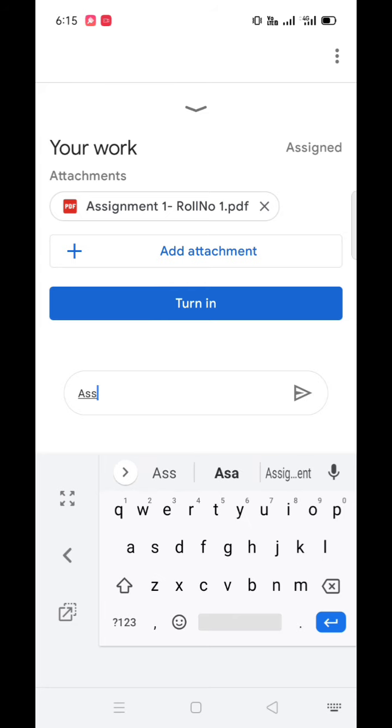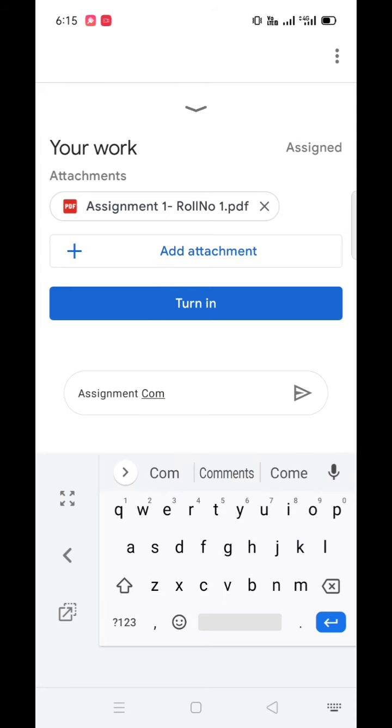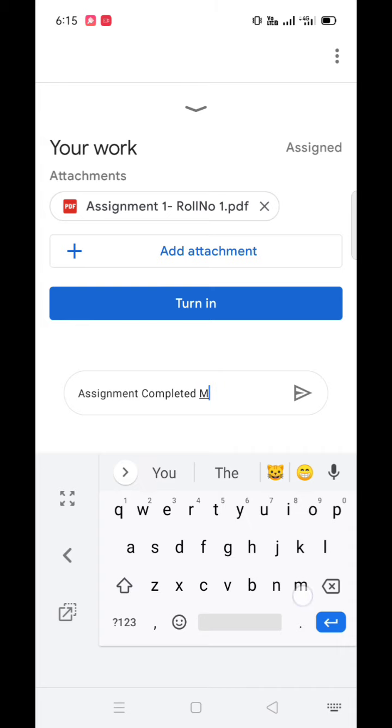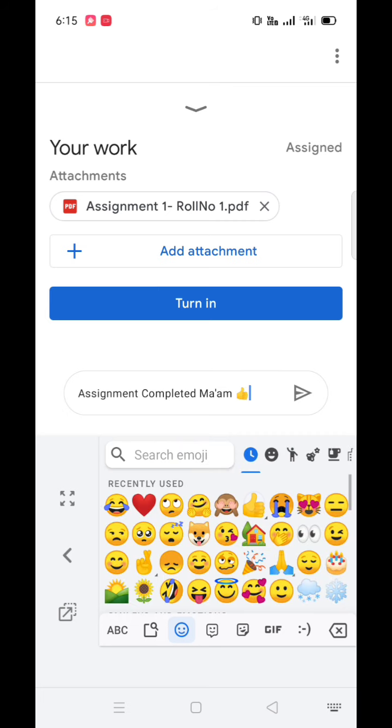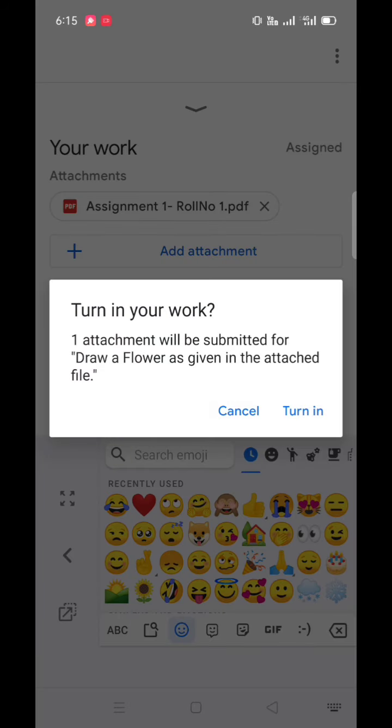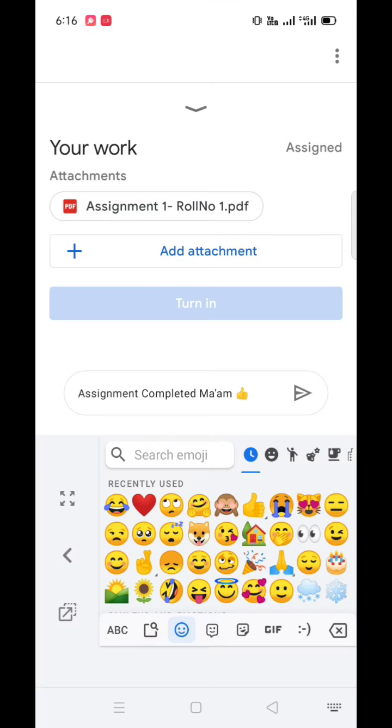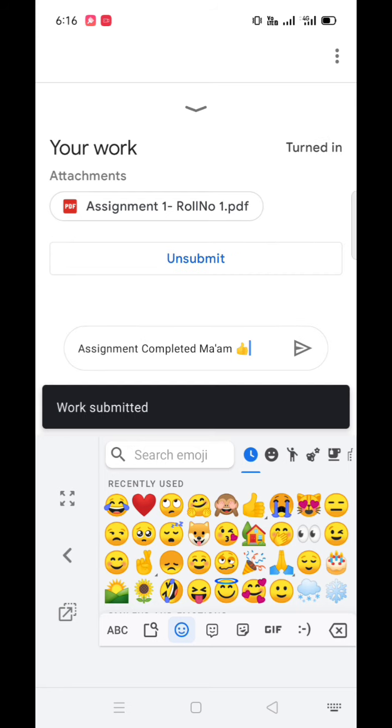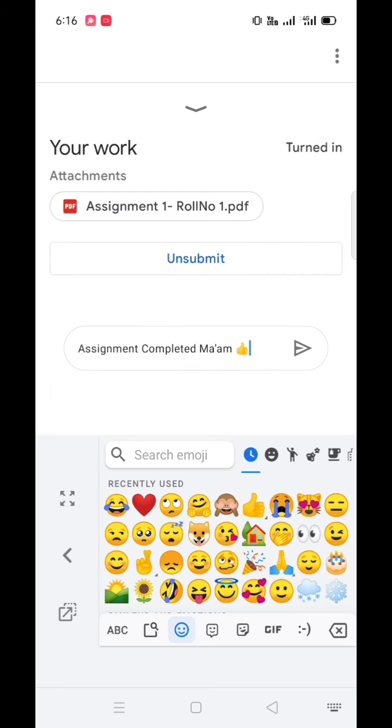And to submit assignment, click on turn in option. So to submit assignment, turn in option is a must. If you miss to click on turn in option, your assignment will not be submitted. This is how you have to submit assignment in Google Classroom.